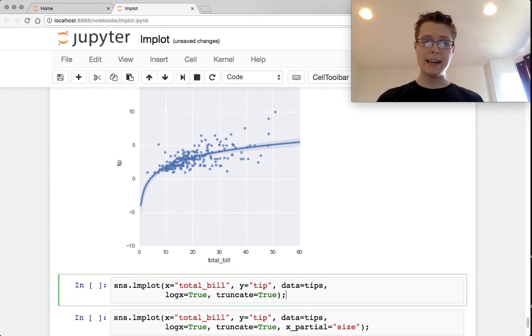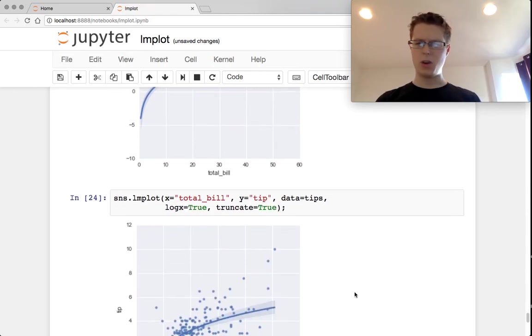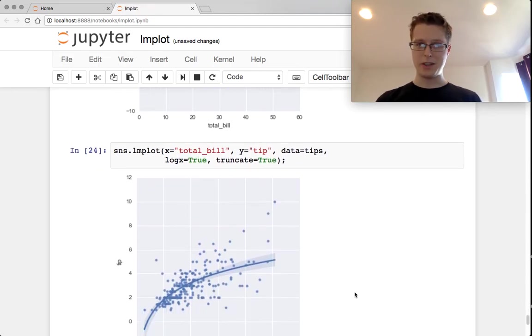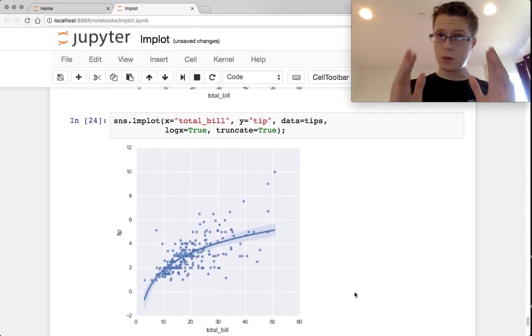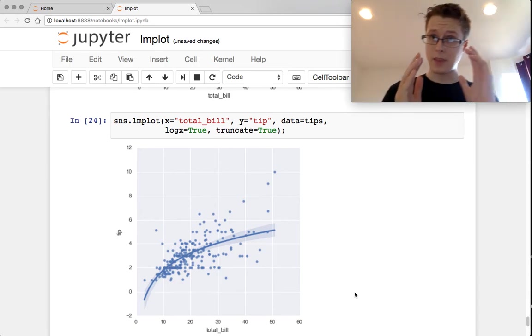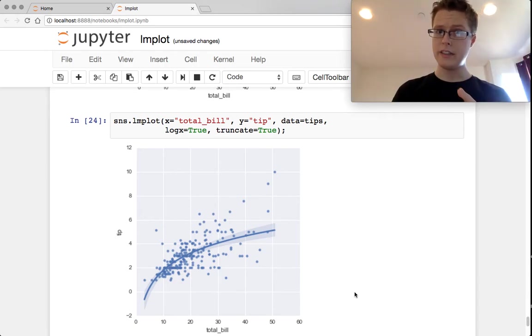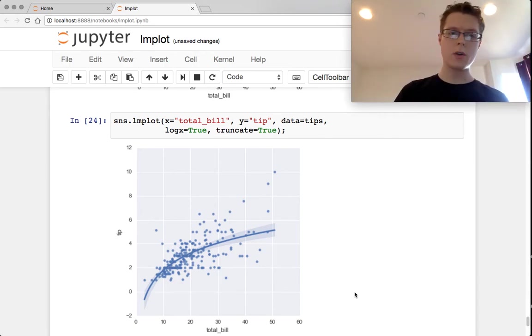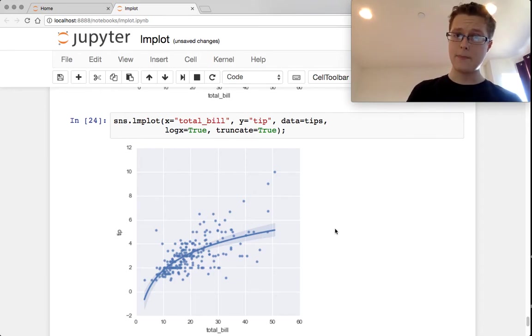You can add on a truncated variable. So what this will do is it will look at the beginning of your dataset and the end of the dataset and stop the linear regression drawing at the beginning and end of the dataset.